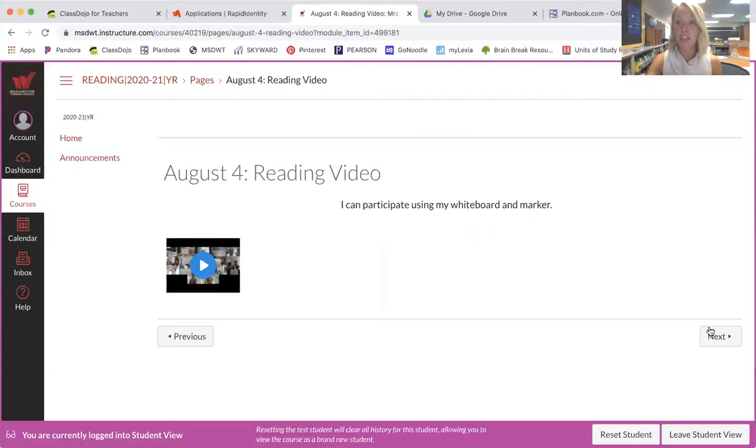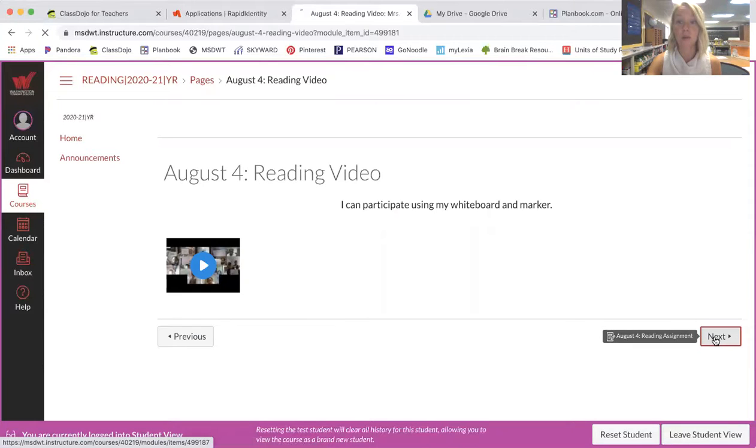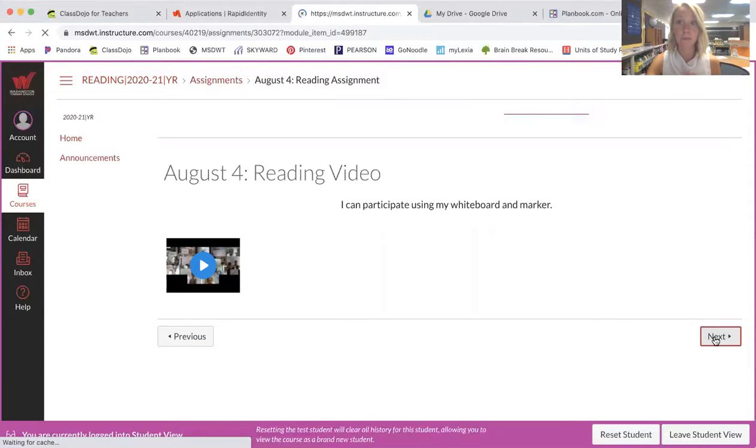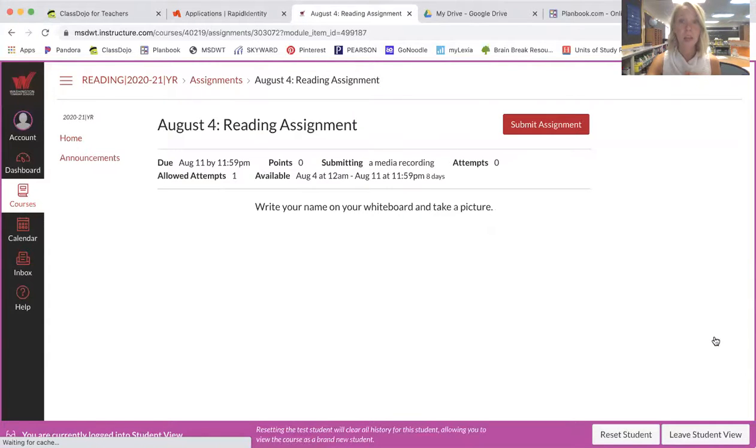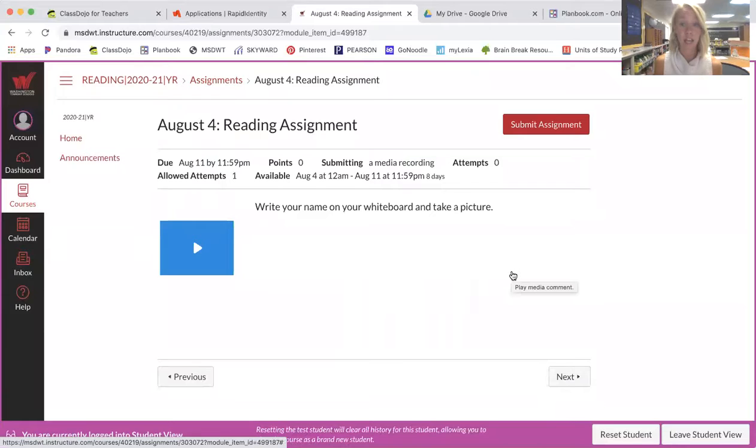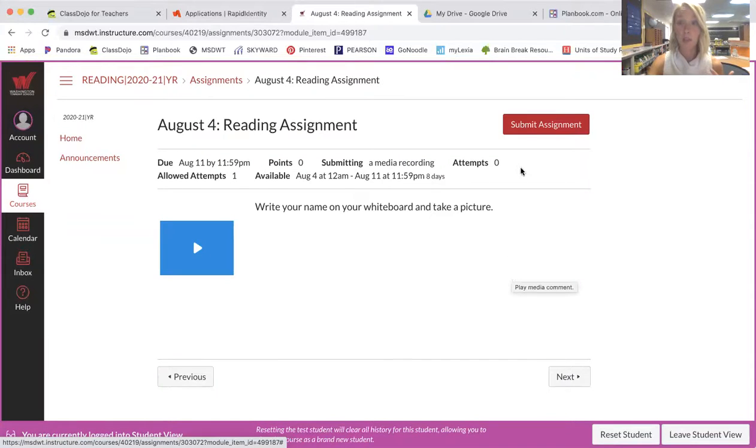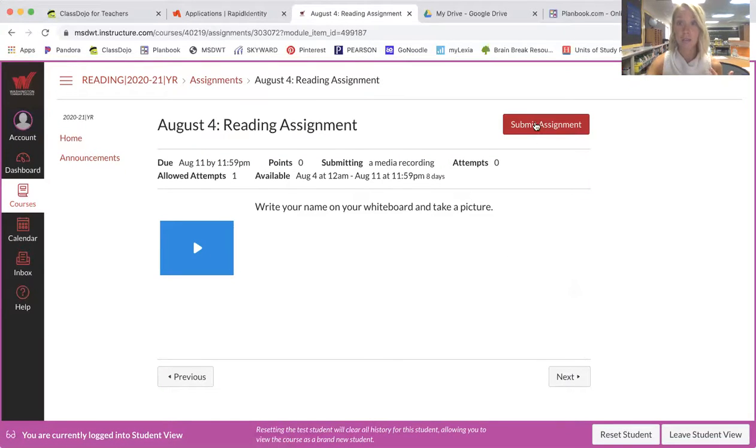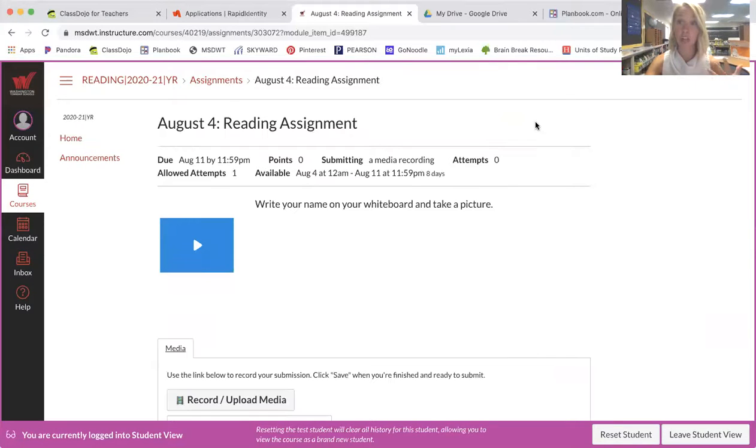When they're finished, you then push the next button. This will take you to the reading assignment. Once you get to the reading assignment it looks like this. It looks like you have nothing to complete. What you have to do is you have to click submit assignment. So that means I'm getting ready to turn in my assignment.